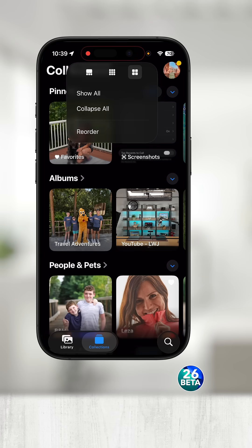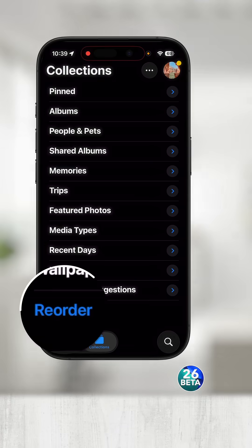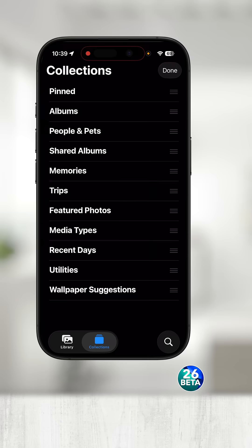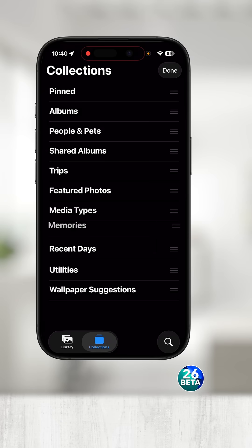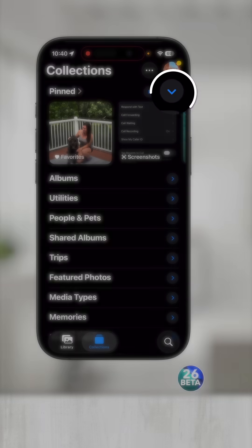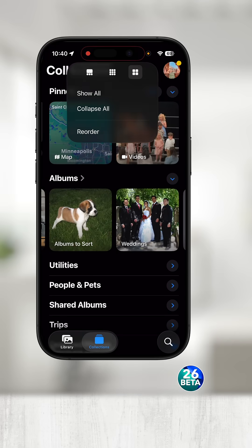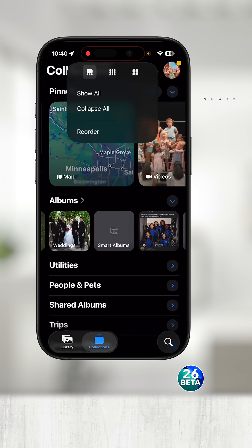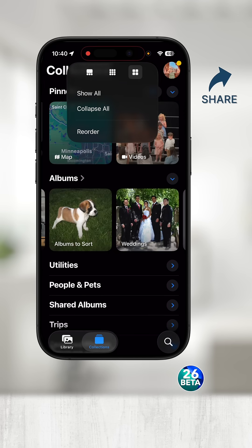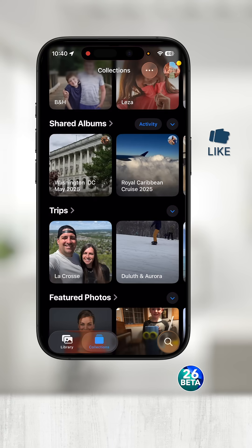I'm going to go ahead and close this out and touch the three dots to the left — this is now completely different than what it was before. I'm going to start with collapse all. We have our pinned collections, albums, people and pets. You can reorder the organization of how they appear in this lineup. Touch reorder at the very bottom, drag these to a specific spot, then touch done in the top right. If I touch the little arrow, it will unfold exactly what's in that collection. If I touch the little dots in the top right again, there are different view options to change the thumbnail size. I can choose show all and it will unfold all of these different categories.